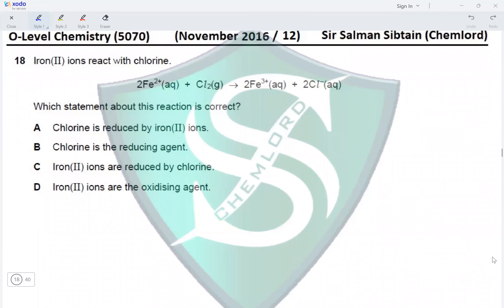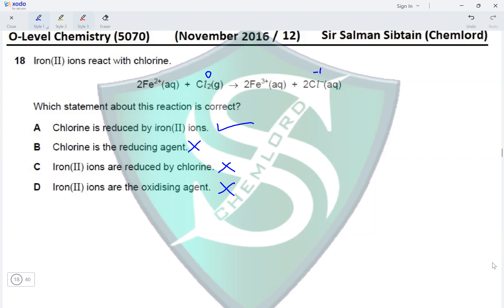Question 18: Iron 2 ions react with chlorine. Chlorine has a charge of 0 on the reactant side and minus 1 on the product side, so chlorine undergoes reduction and is the oxidizing agent. Iron 2 ions are oxidized to iron 3 ions, making them the reducing agent. The statement 'chlorine is reduced by iron 2 ions' is correct. Therefore option A is the correct answer.